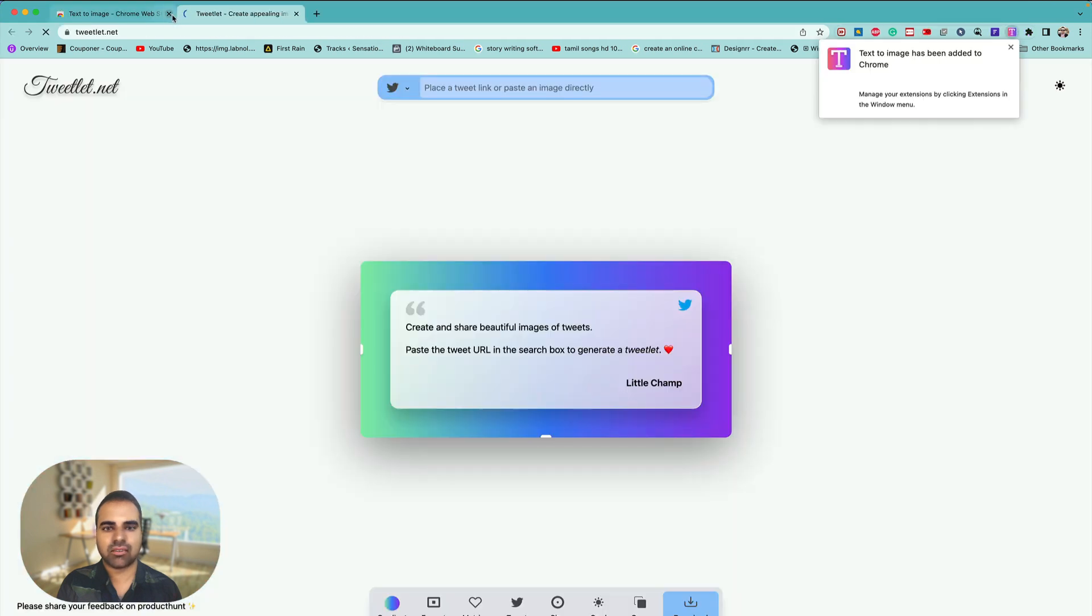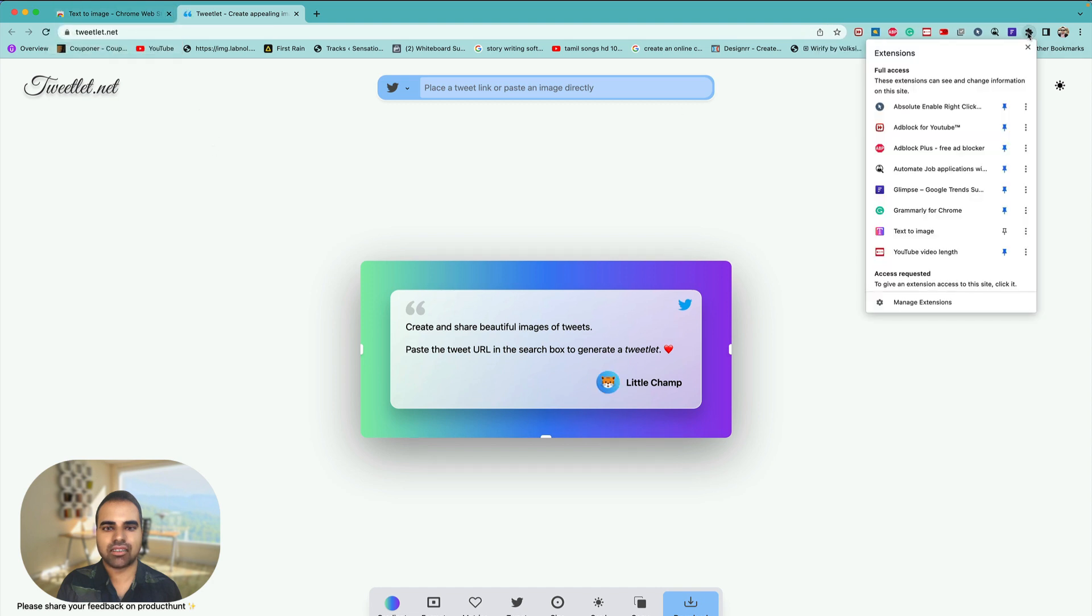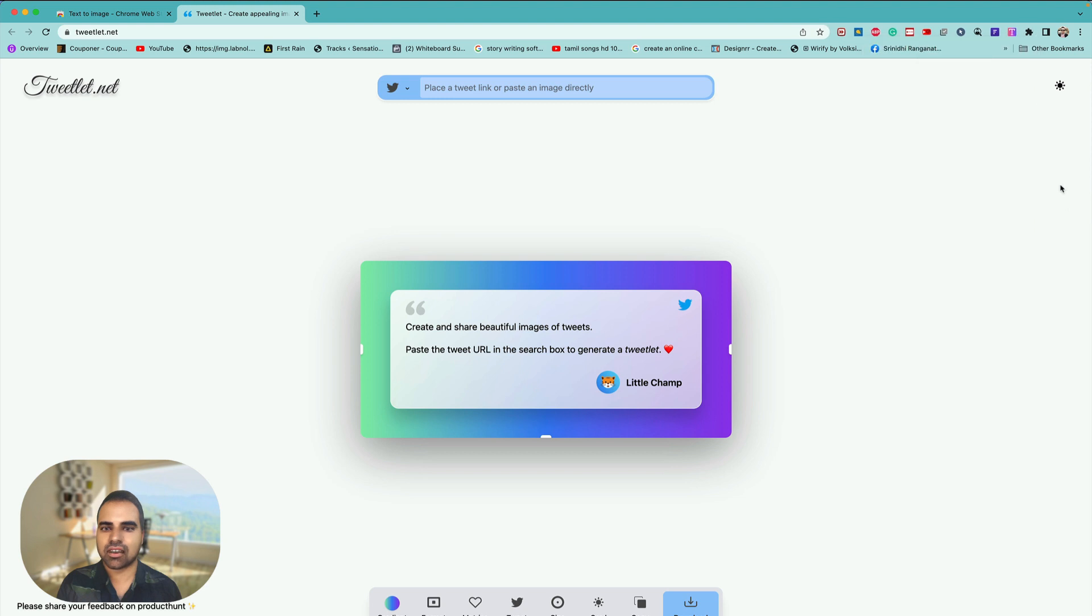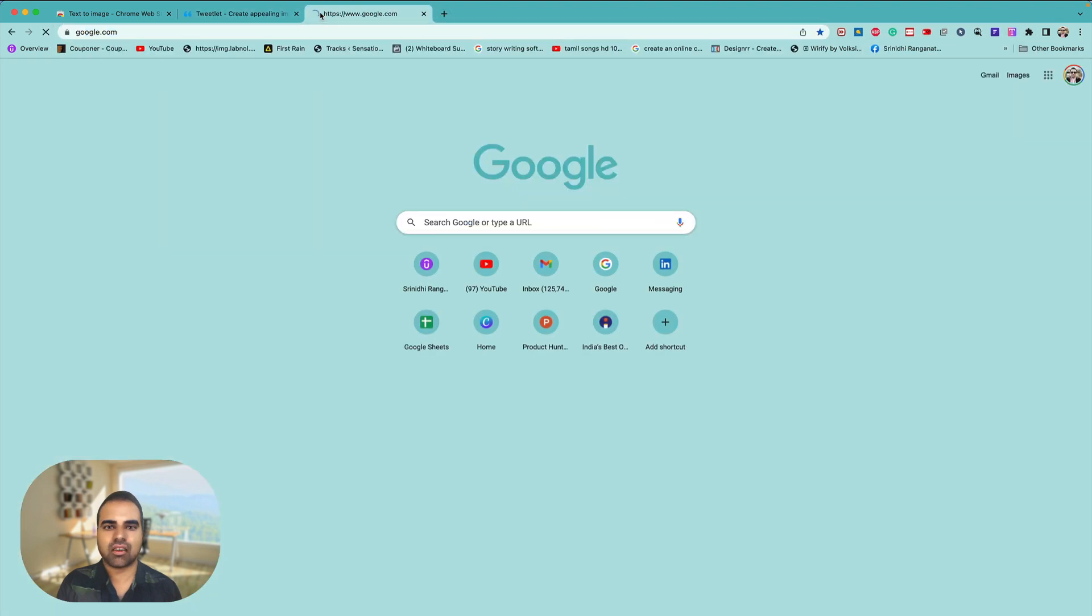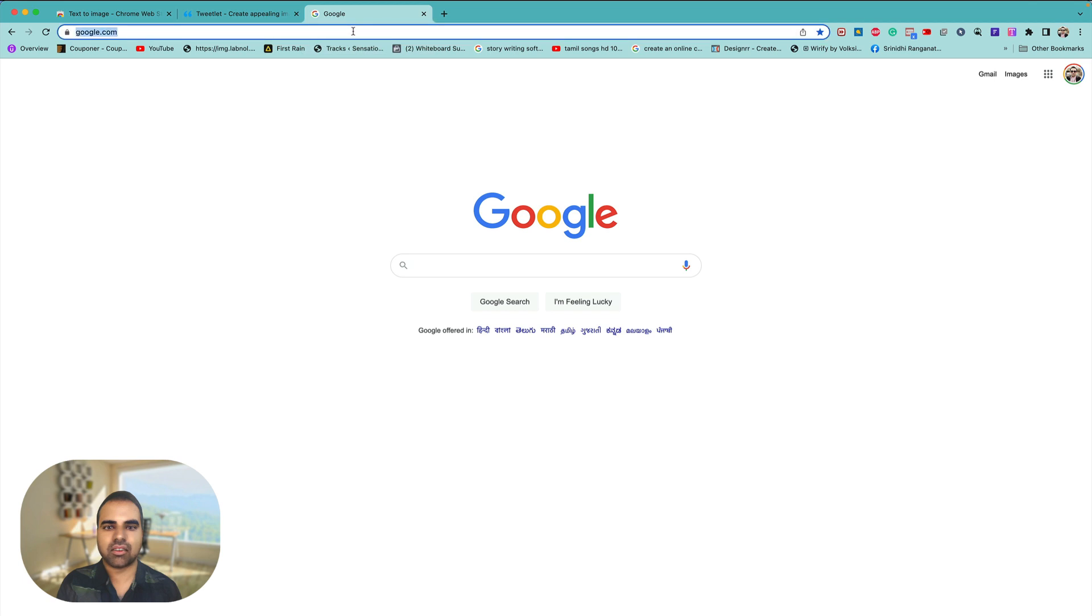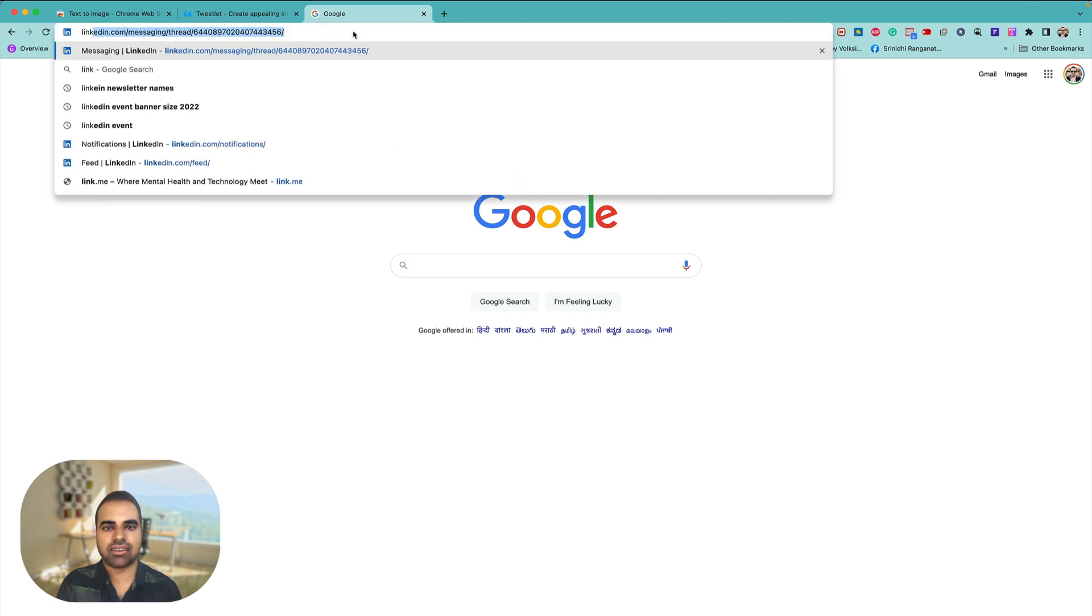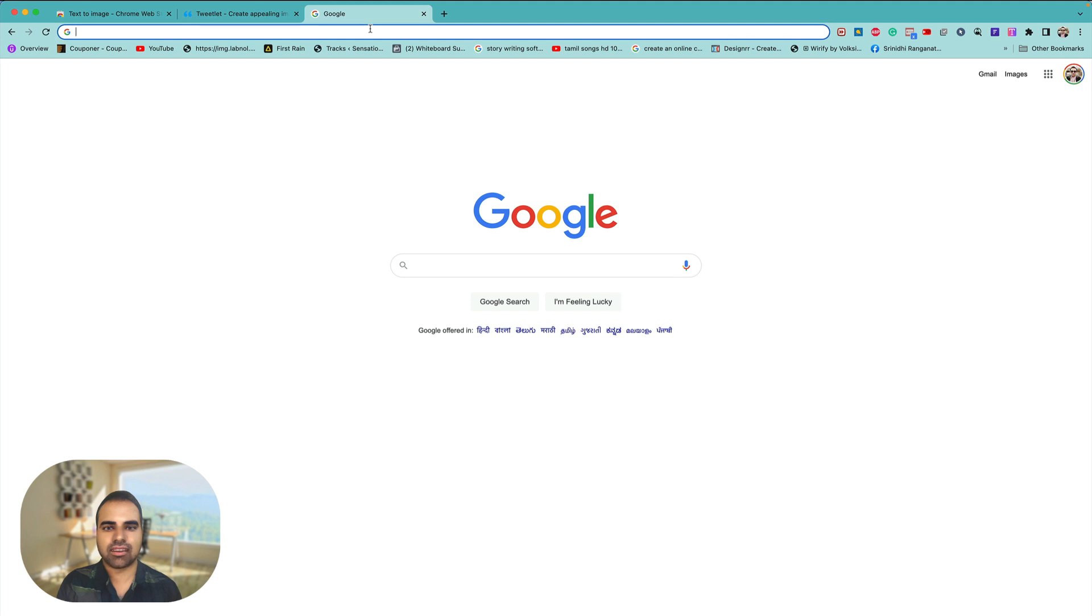Now what you can do is the extension is added. You have to pin that, figure out where it is, it's here. Very easy. Now you can go over to anything, so I can head over to my LinkedIn profile, or it can be any anywhere on the worldwide web.